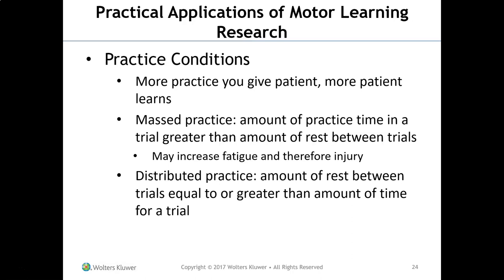Practice conditions matter. The more practice you give a patient, the more they learn. Mass practice means the amount of practice time in a trial is greater than the rest between trials — but this may increase fatigue and injuries. For patients who fatigue easily, you may need to increase rest periods: for example, doing a task for one minute and resting five minutes initially, then progressing to one-to-one. Distributed practice means rest between trials is greater than the trial time. You can also stagger session days — Monday/Wednesday/Friday versus Monday/Thursday — to change practice conditions.